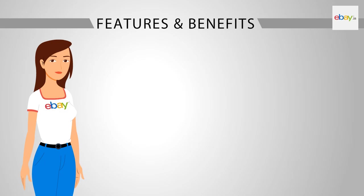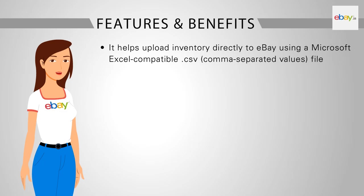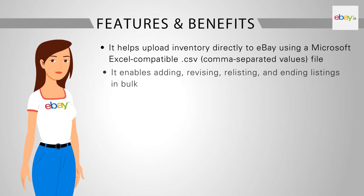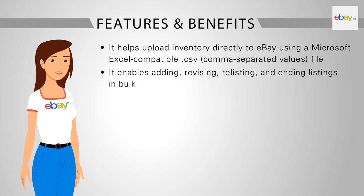Features and Benefits: Let us look at the features and benefits of File Exchange. It helps to upload inventory directly to eBay using a Microsoft Excel compatible .csv file. It enables adding, revising, relisting and ending listings in bulk.